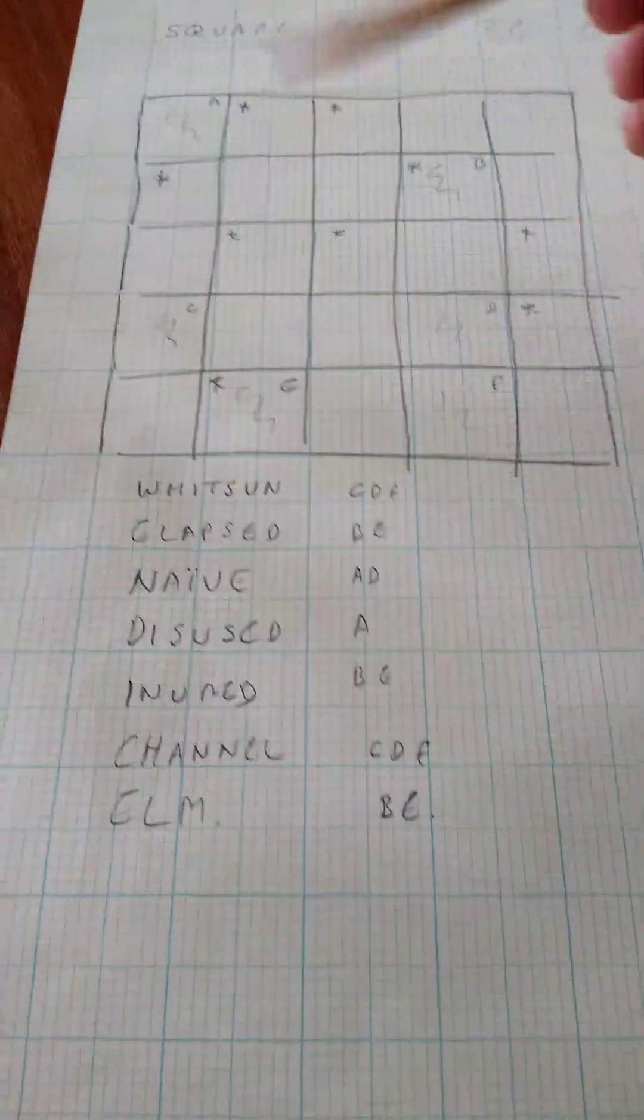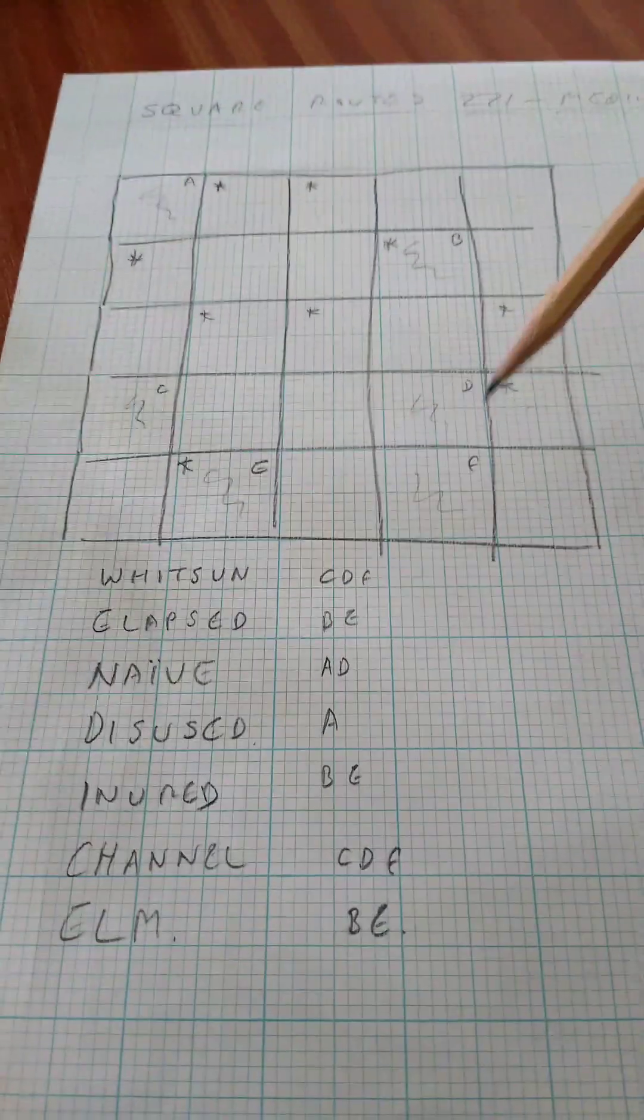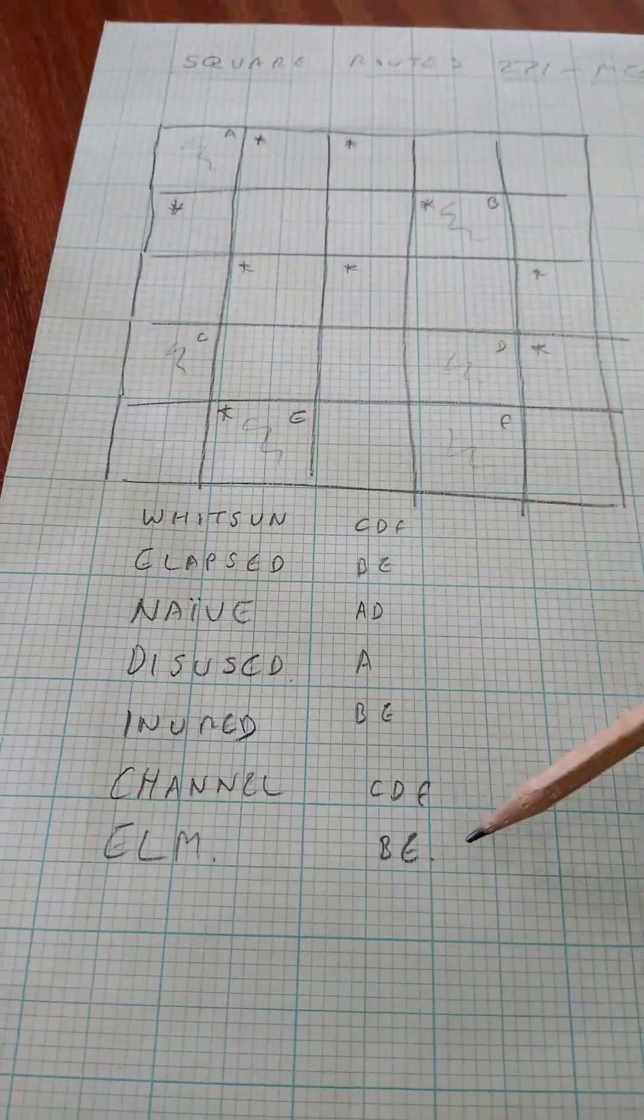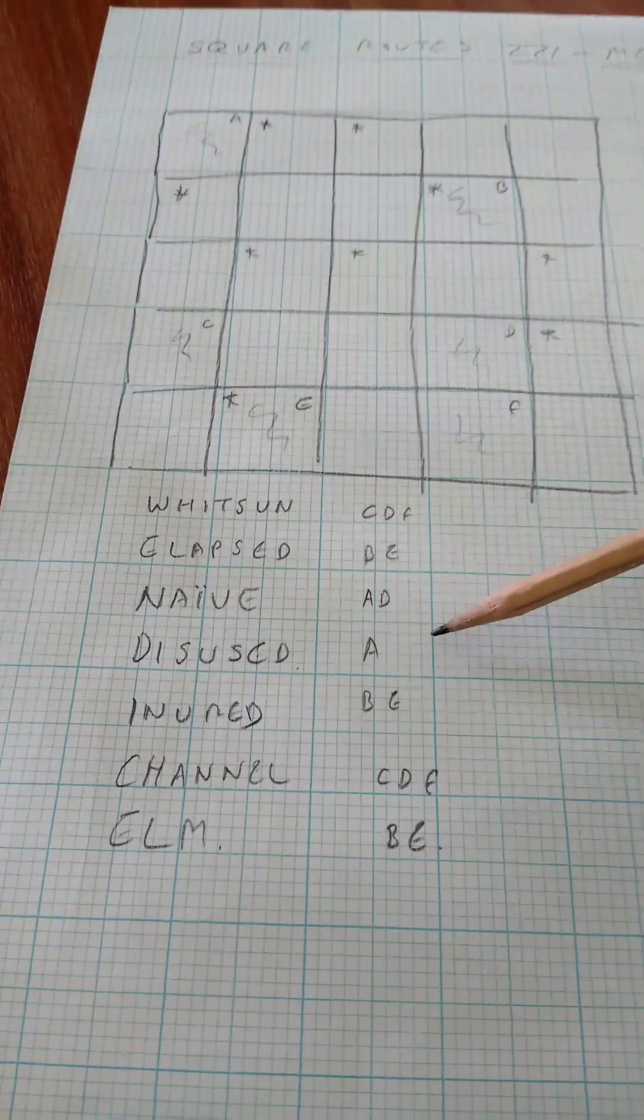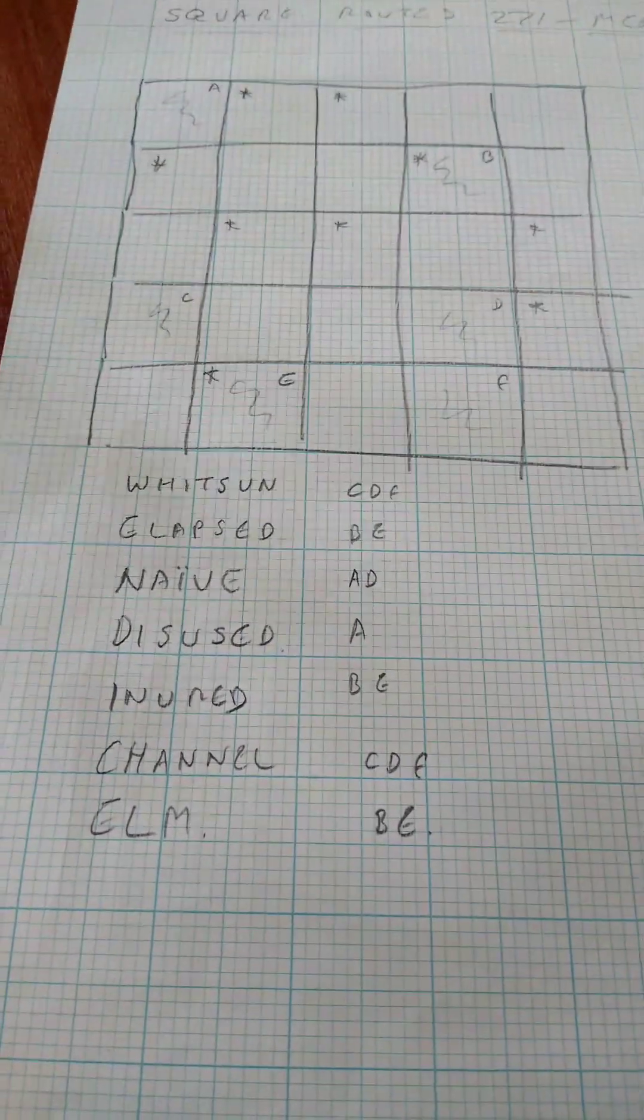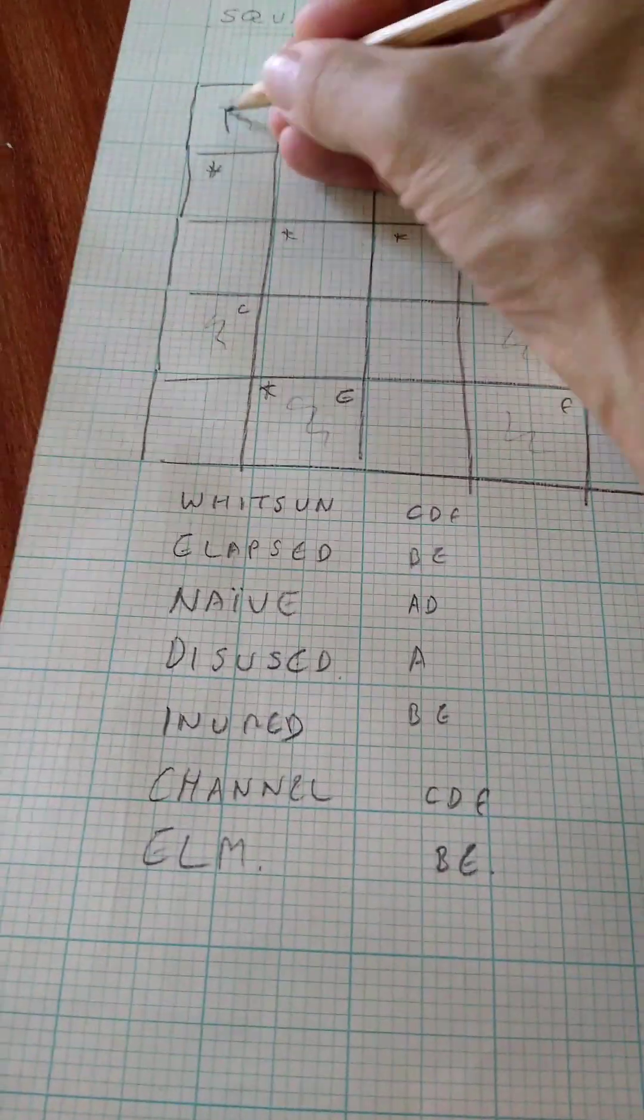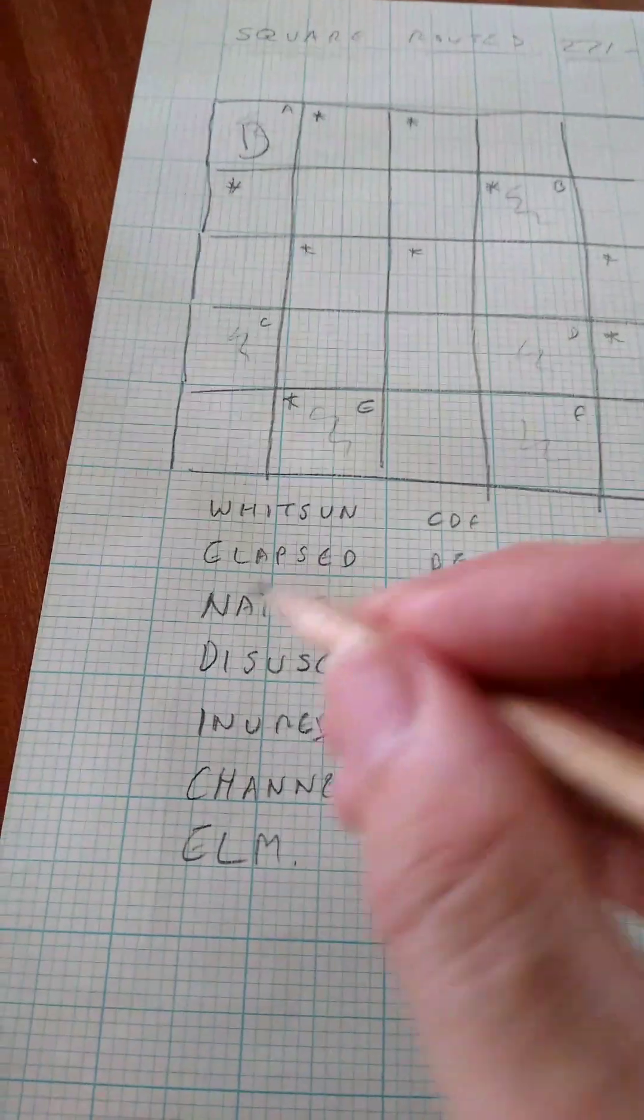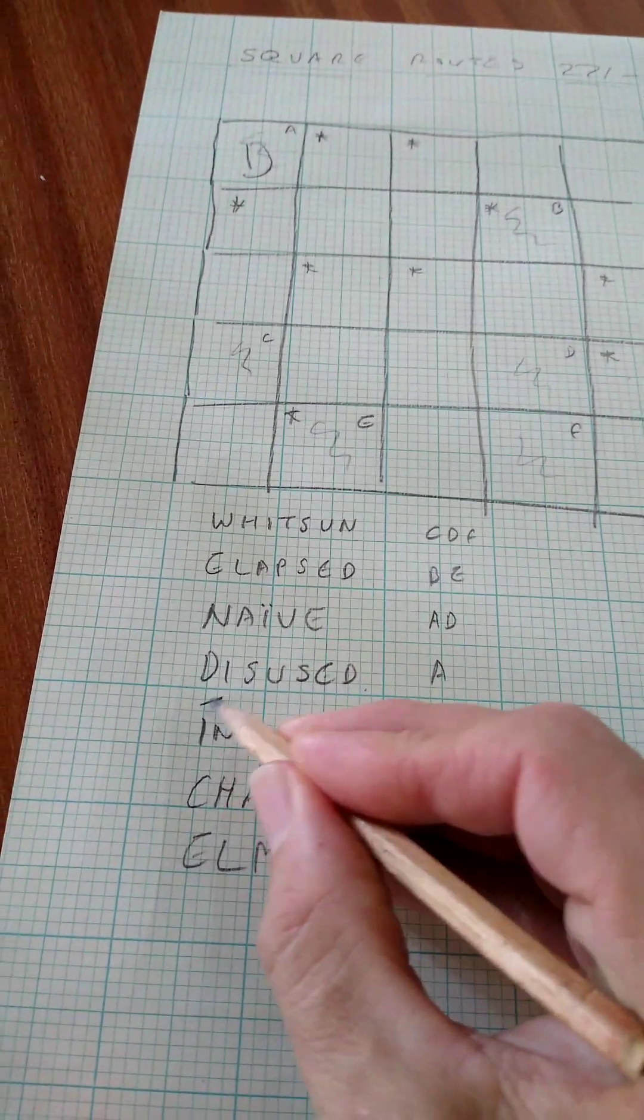So I named the starting cells A to F and then worked out which words would start in each place. And we can see that disused will only start in square A up here. So we can put that in as a D and mark the D off.